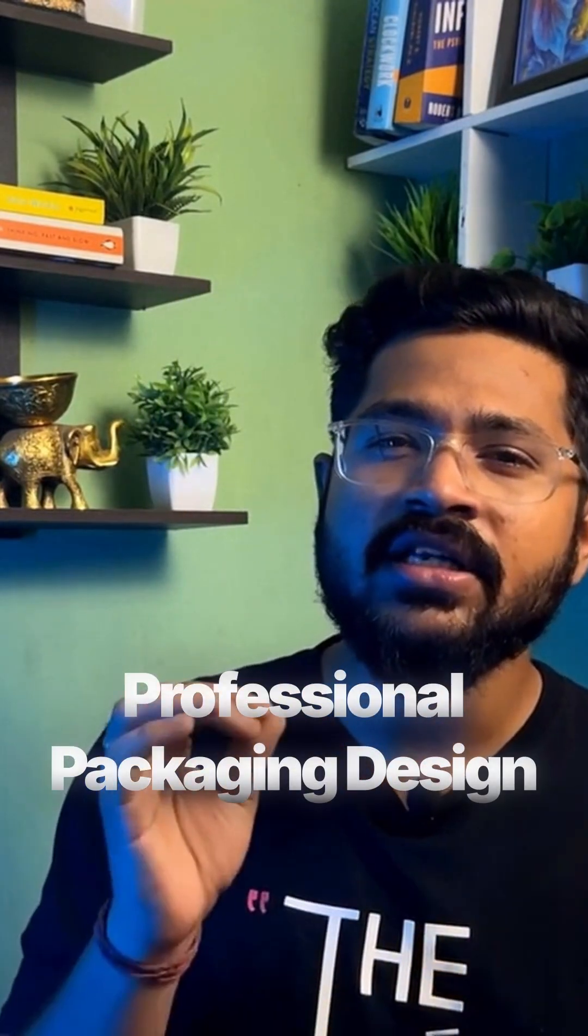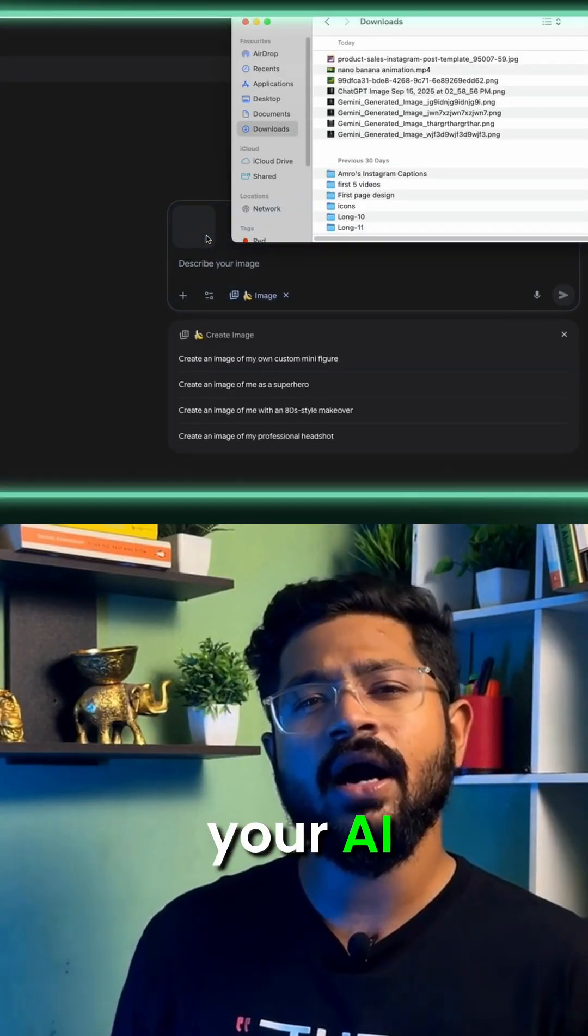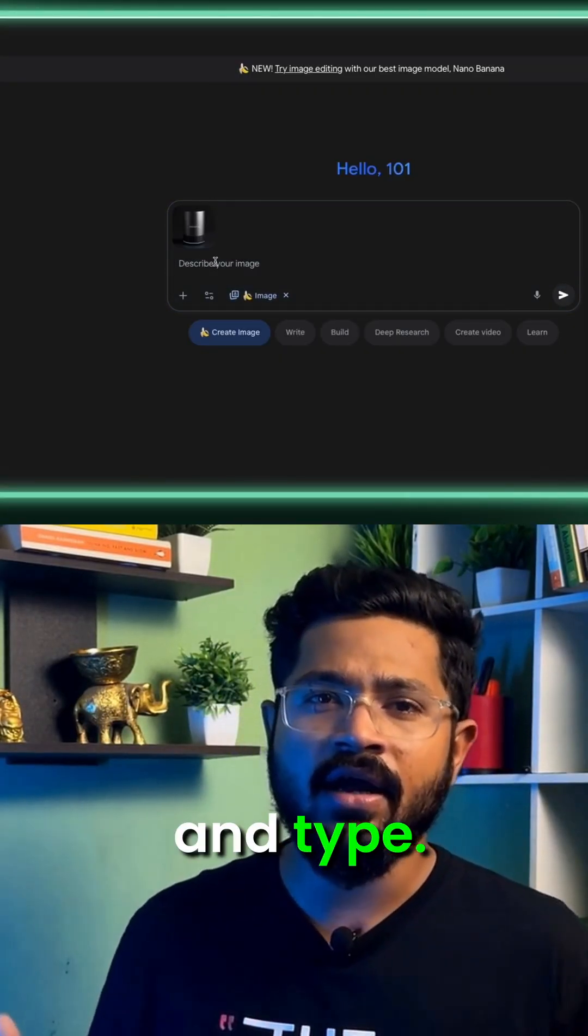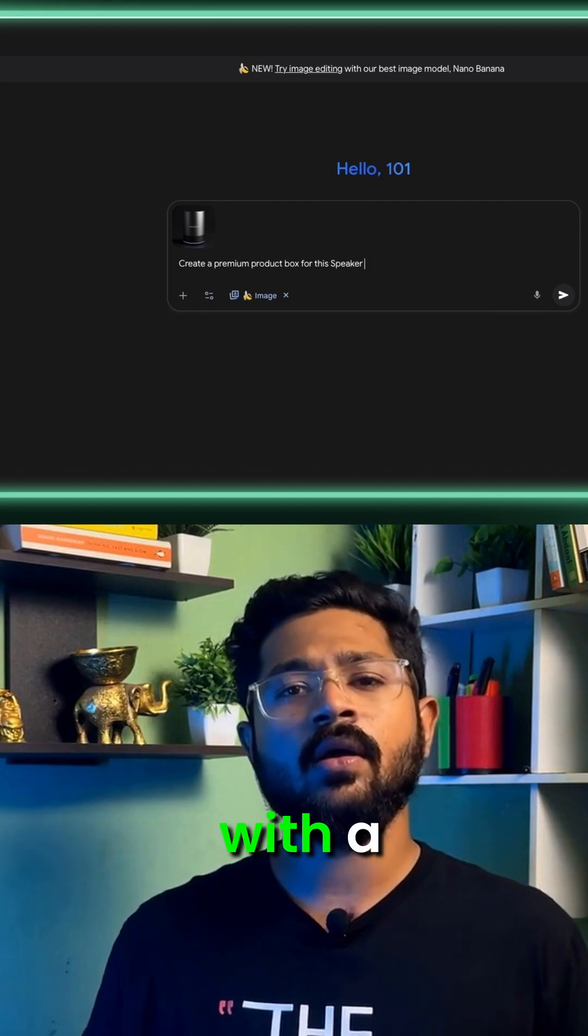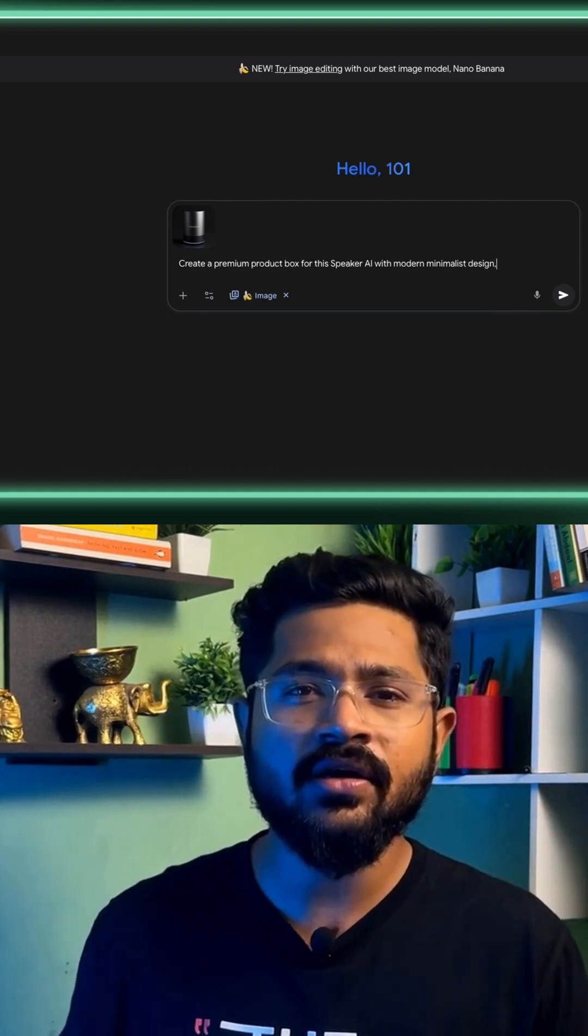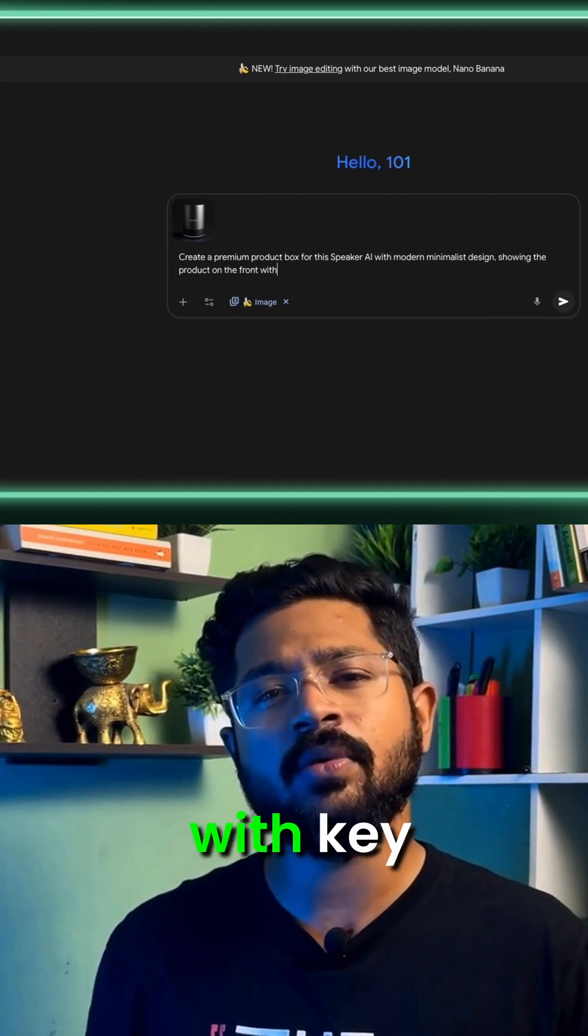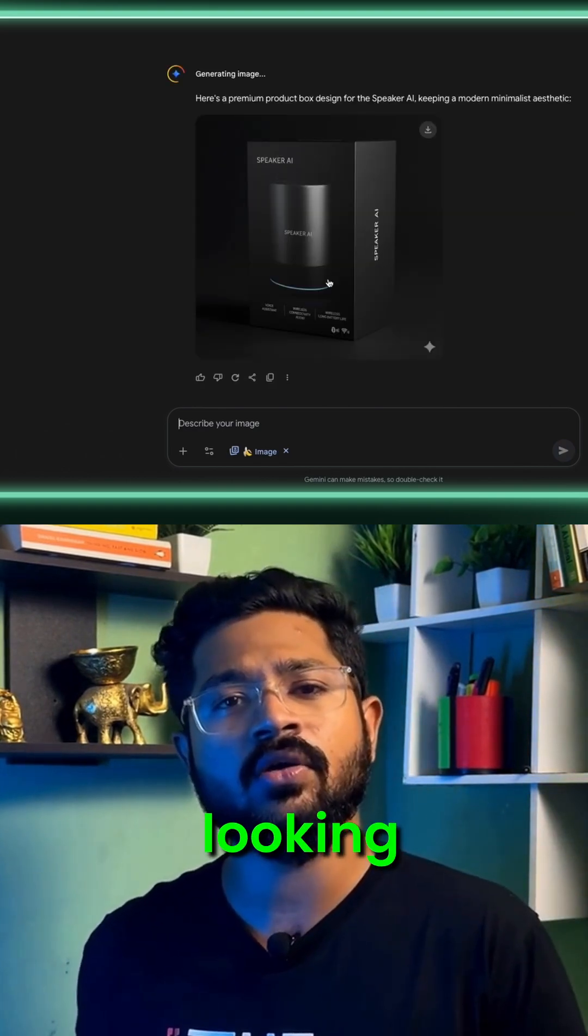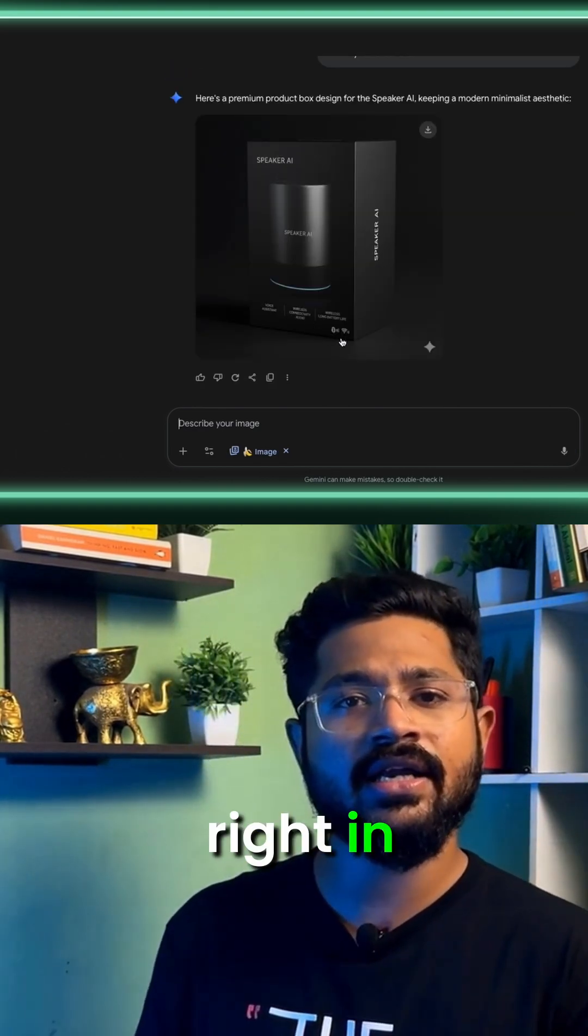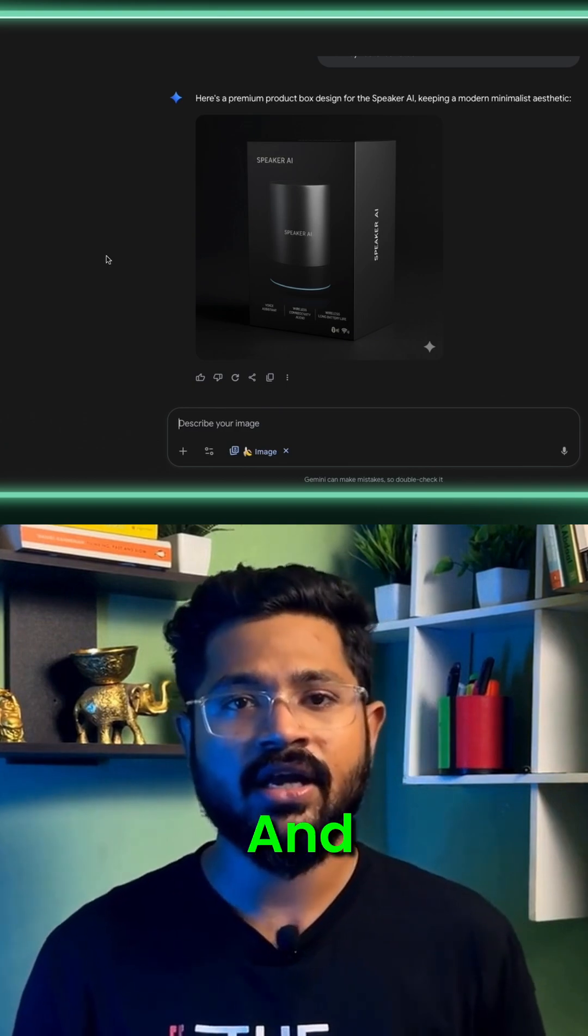Professional packaging design. Simply upload your AI speaker image to Gemini and type: create a premium product box for this AI speaker with a modern minimalist design, showing the product on the front with the key features listed. Look at that. It's generated a sleek, professional looking box design that would fit right in at any electronics store.